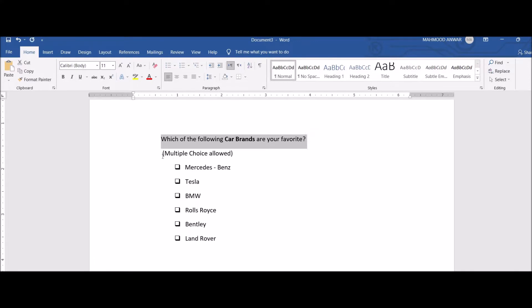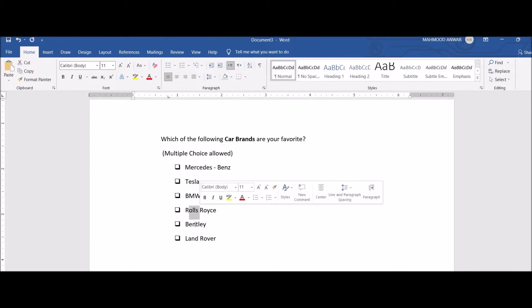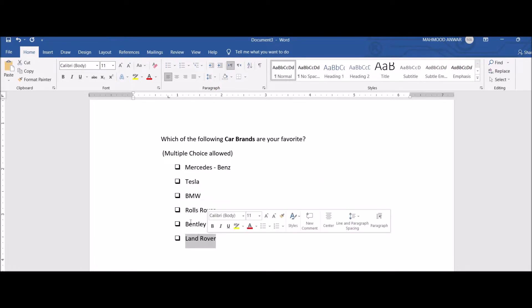In this question, multiple choice is allowed, so you have six options. Number one, you can pick Mercedes-Benz, Tesla, BMW, Rolls-Royce, Bentley, and Land Rover. It's your choice - you can click one or you can click multiple because you're allowed to select multiple choices in this question.